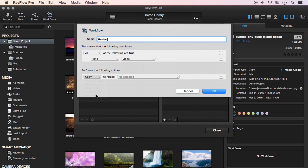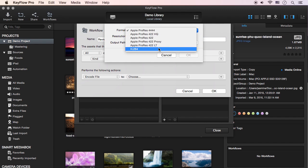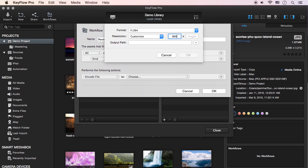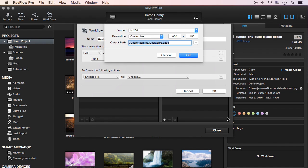So for example, if you want to add the encode file action, you can set the video format, resolution, and output path you want.